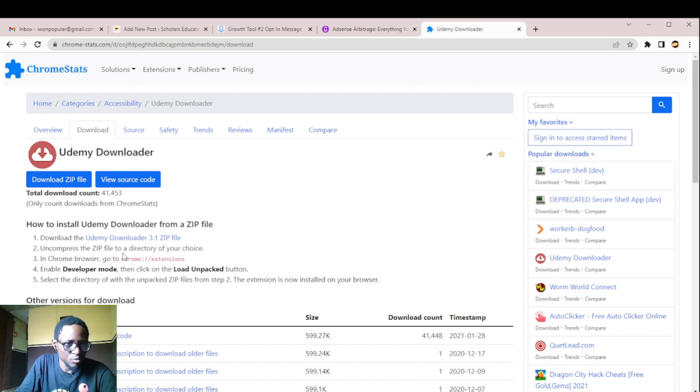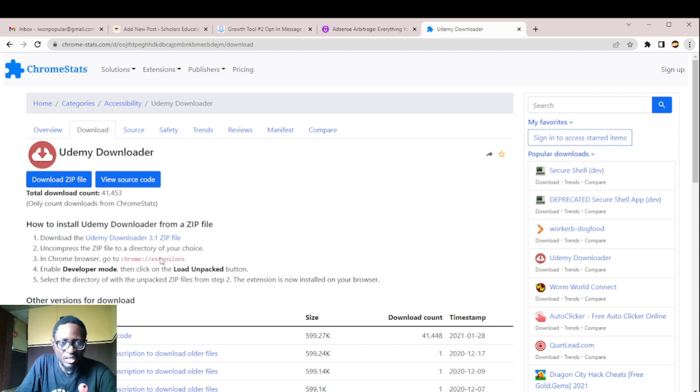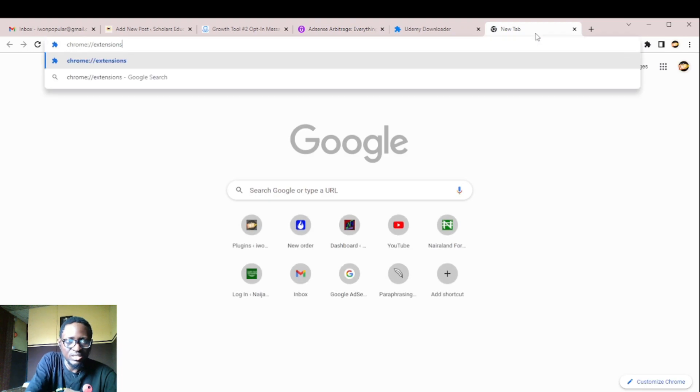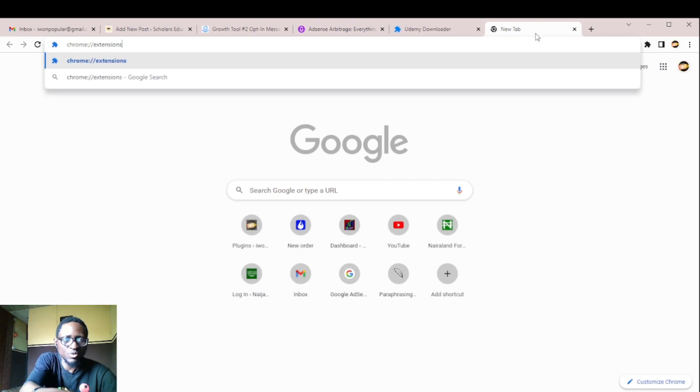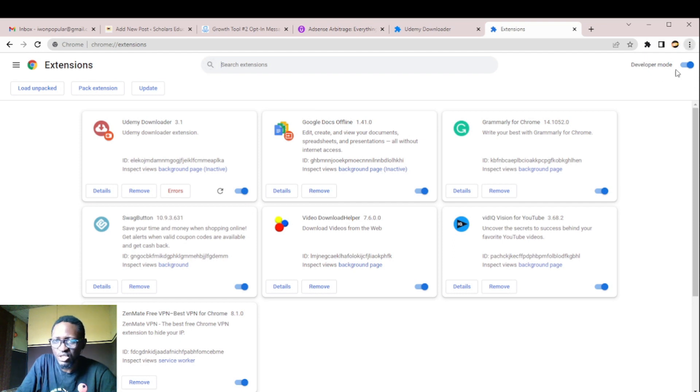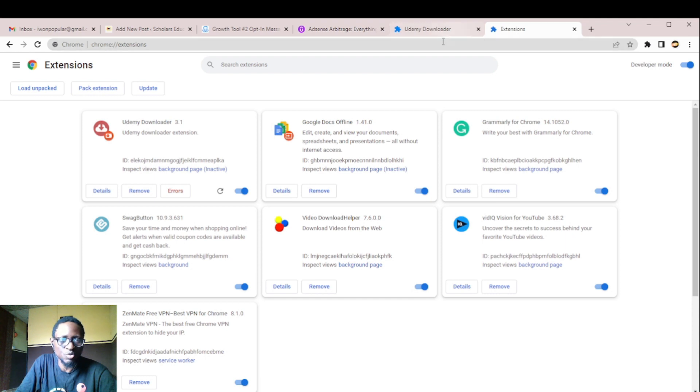Then third step, in your Chrome browser, go to Chrome extension. I know you'll be able to find your Chrome extension by either you visit this command Chrome extension, it will lead you to your extension. Or you go through here, your settings button and search for Chrome, more tools, you'll see extension, it will still lead you to your extension.